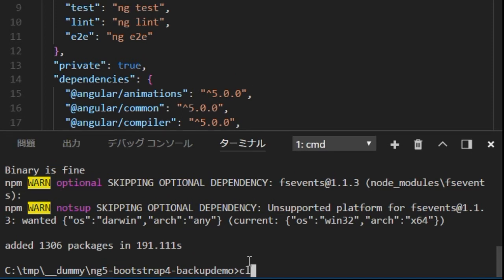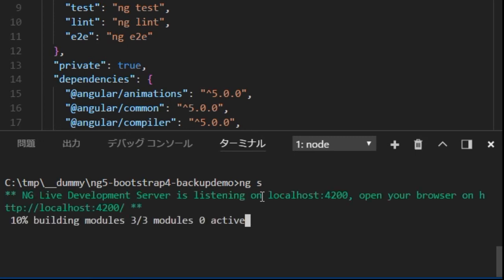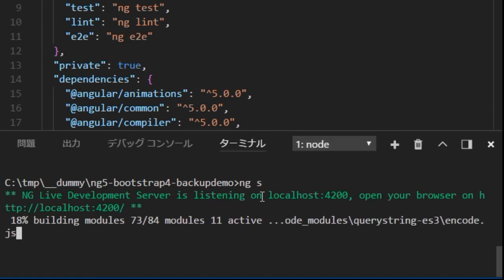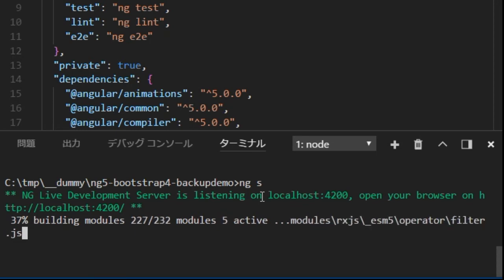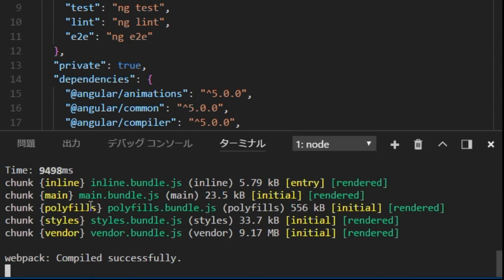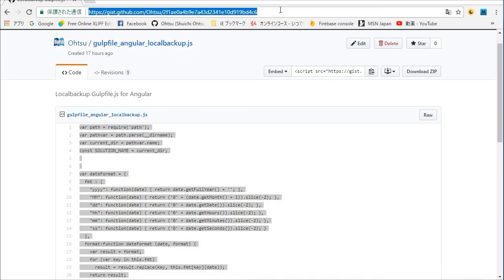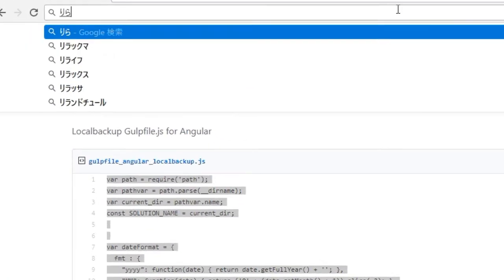Next we are going to start local server for checking. Type ng s in VS Code command line. Back in the browser, open localhost 4200. You will find the default top page.